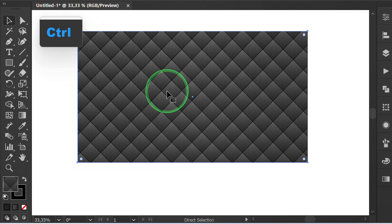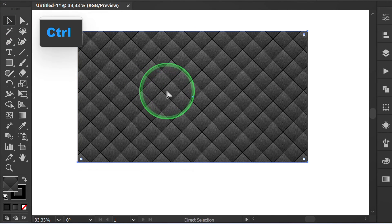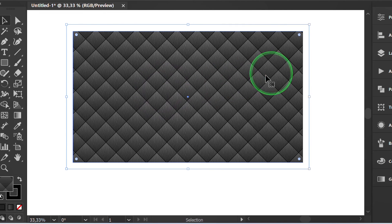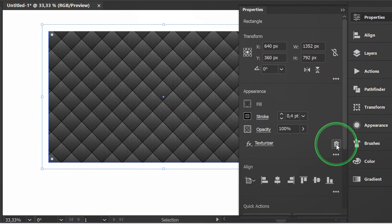Then press Ctrl C and Ctrl F to copy paste in front. Delete the effect and replace it with black and white gradient.